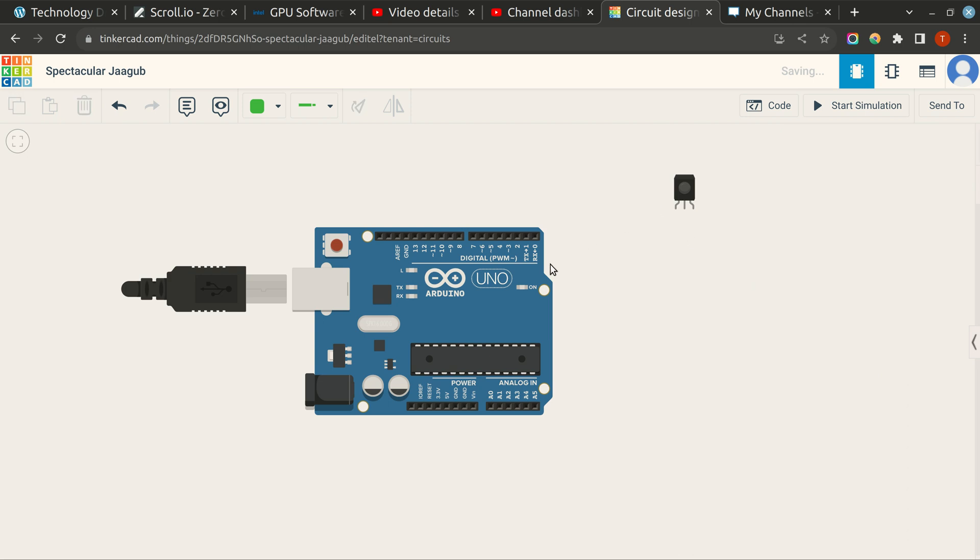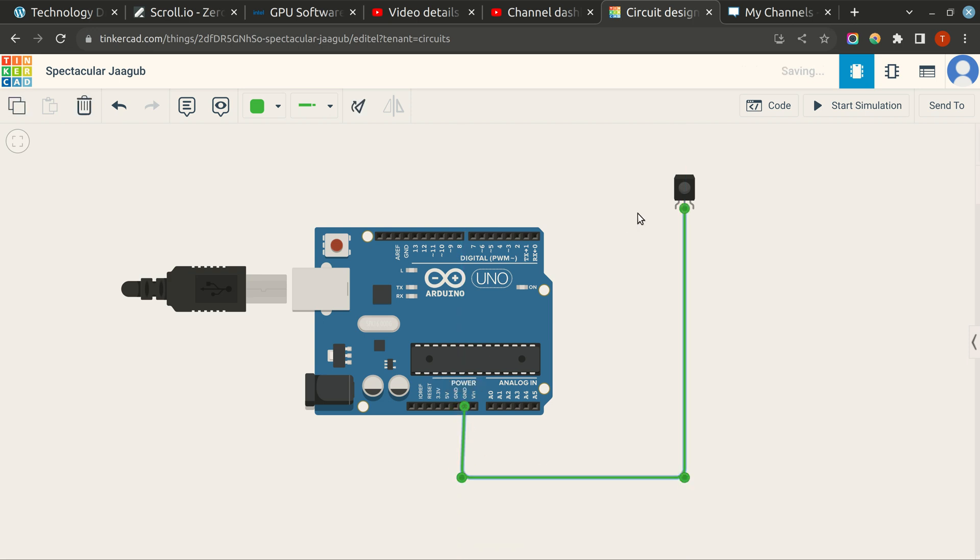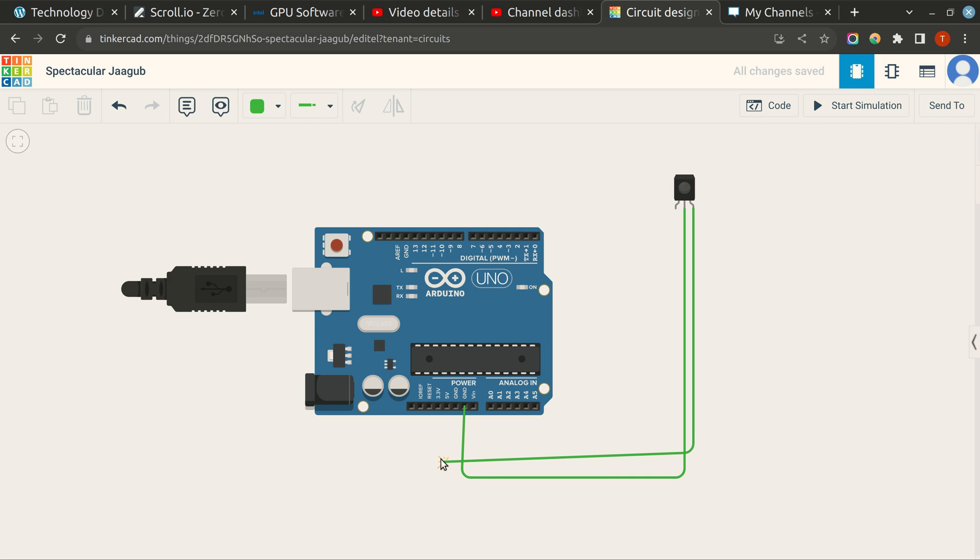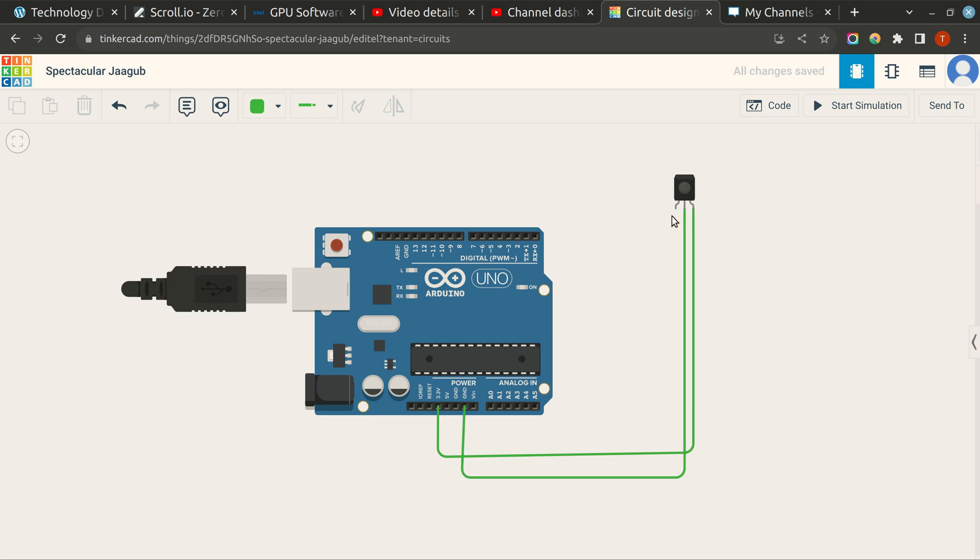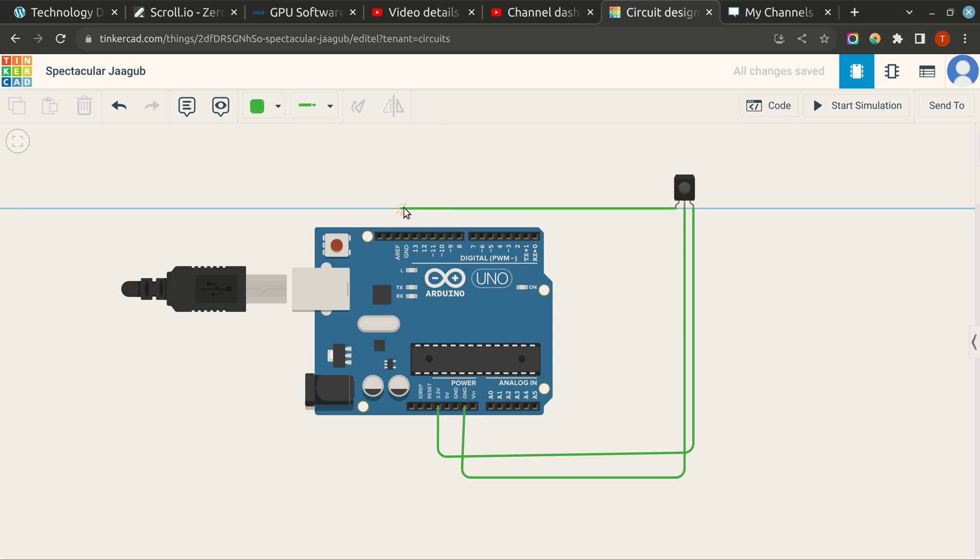Now you need to connect the ground pin with the ground mentioned on Arduino board, then you need to connect the power pin with either 3V or 5V power. So I connect it with 3V power, and you need to connect the output to one of these pins, so I will connect it to pin number 13.